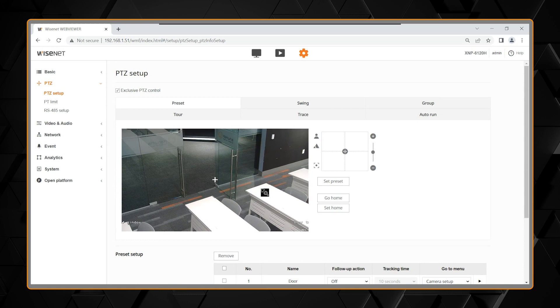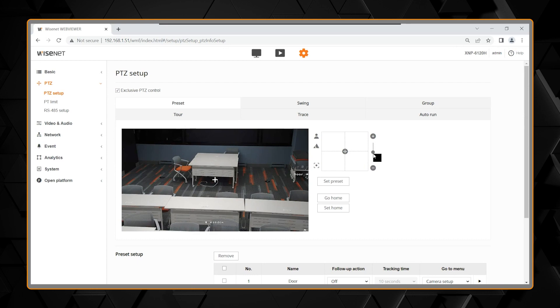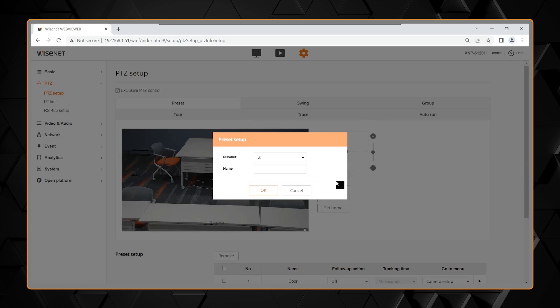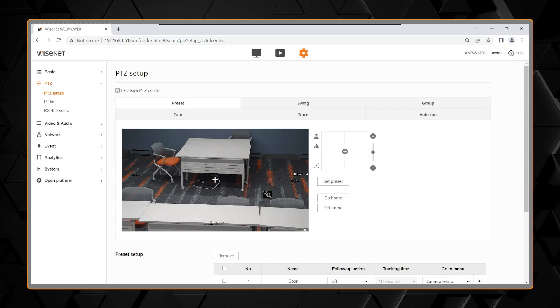You can select up to 300 presets with the Wisnet PTZ. I can drive on screen or with the console to another location, select the zoom desired location, and select Preset. Then, my preset 2, I will call it Table. Select OK, and you now have two presets.